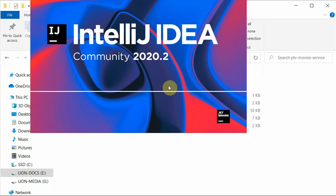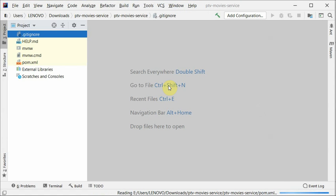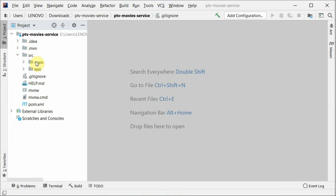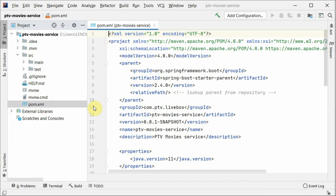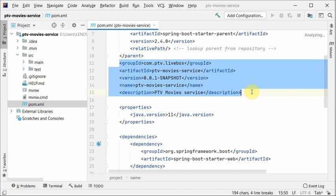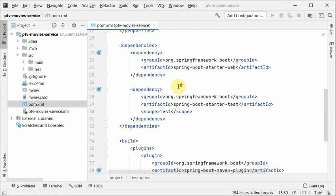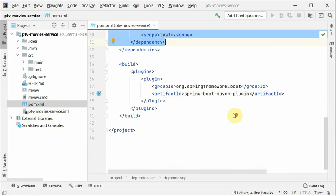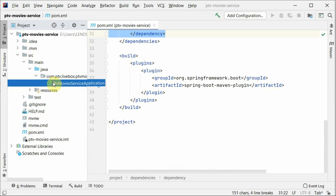I will open it in IntelliJ. You can use the enterprise version because it has lots of other functionalities as well. The project is loaded — this is a pretty simple project. The main folder is for our main code, test is for all sorts of testing, and in the pom file we can see all the configurations we specified, including the web dependency we added and the test dependency added automatically.